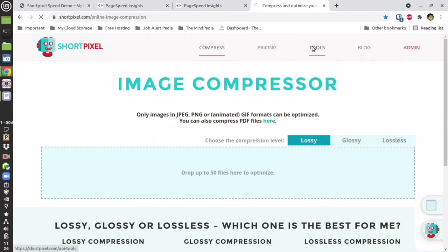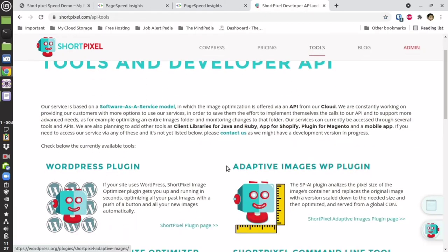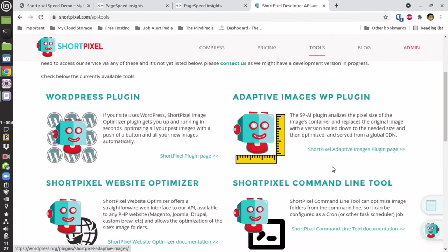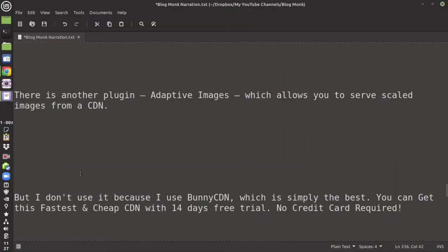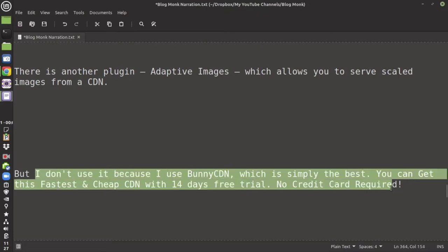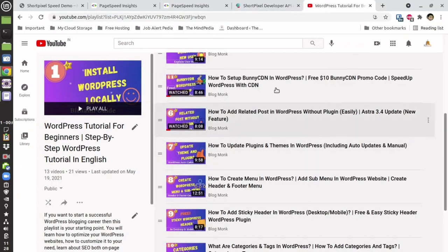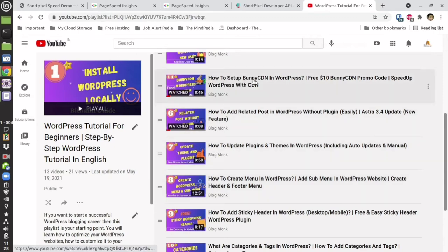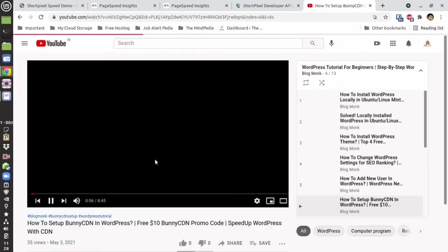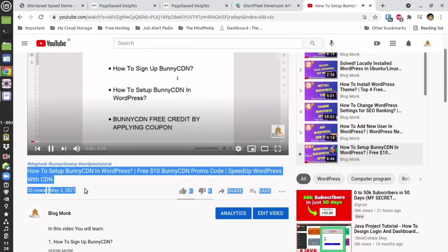There is another plugin available by ShortPixel which is their Adaptive ShortPixel. It uses their own CDN, but since I have my own CDN — BunnyCDN, which is very effective — I do not use it. If you want to know more about BunnyCDN and how you can get the 14-day free trial plus $10 of free credit with no credit card required, then you need to watch that video.